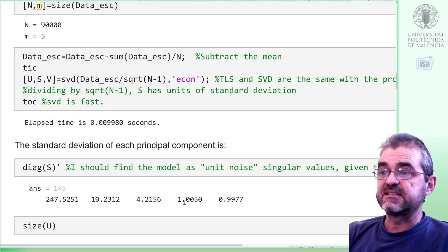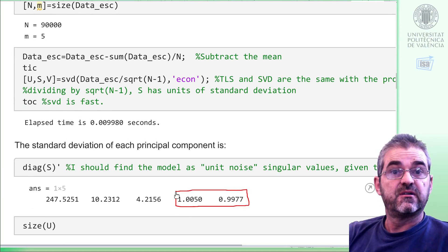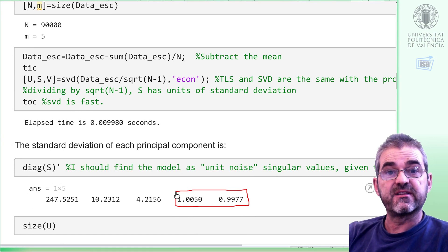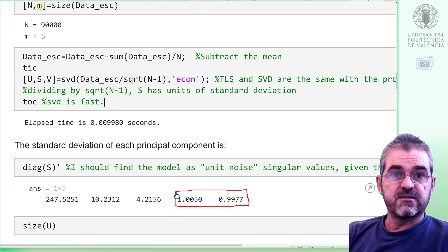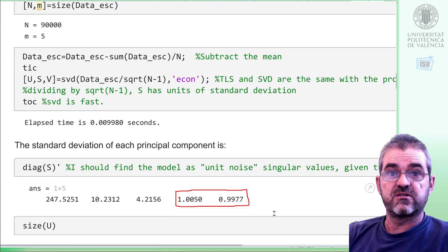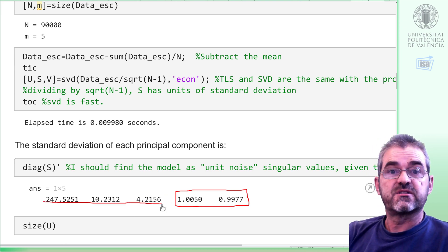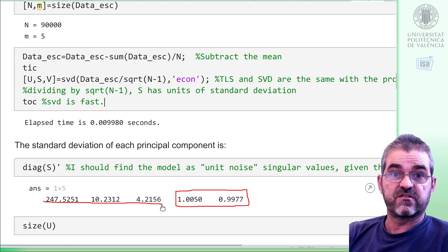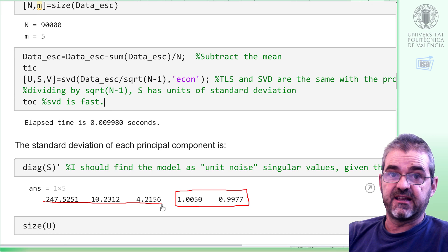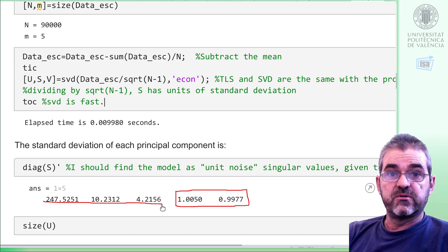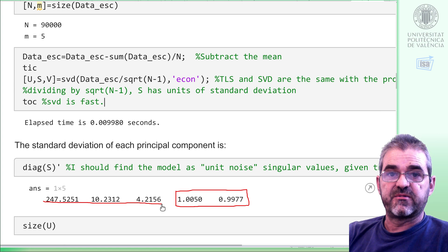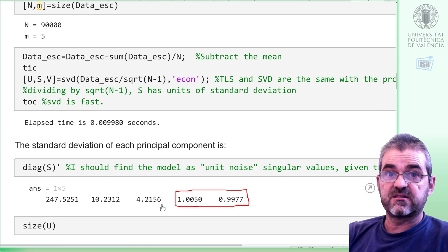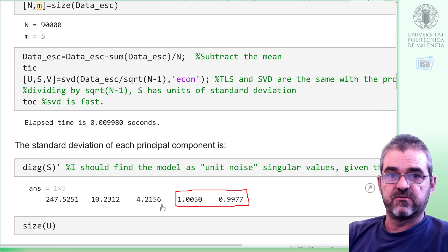Principal component analysis finds that I have two components of sample variance roughly equal to one — as we know, our data is scaled to unit noise variance. These two components mean this is just a clean model of zero corrupted with unit noise, so I found the model. The remaining three principal components are actually the sources of variation. So our principal component analysis successfully finds that there are three sources of variability — the three x variables used when generating the data — and two equations that roughly should be zero, but they have standard deviation one because of the unit noise corrupting all the data.